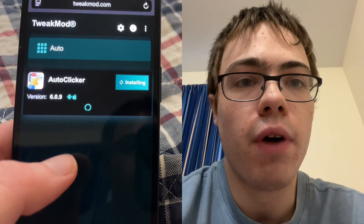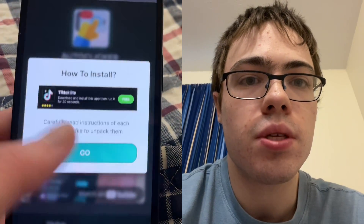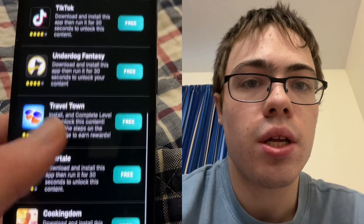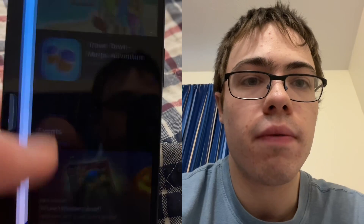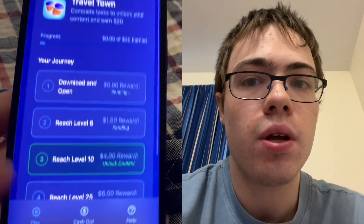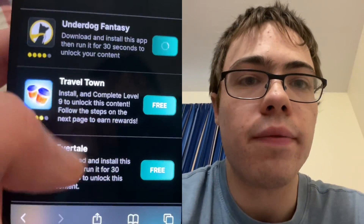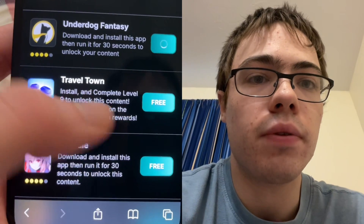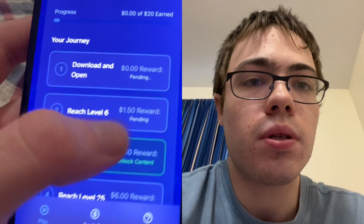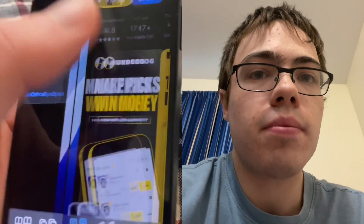It's going to say something like 'missing files' and you just want to download two of these apps — doesn't have to be the same as mine. You can see one app says run for 30 seconds. You could do this one or tons of others — they've got like Travel Town, reach level nine. Just make sure you get two of the apps.